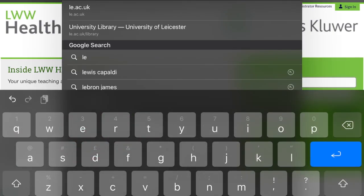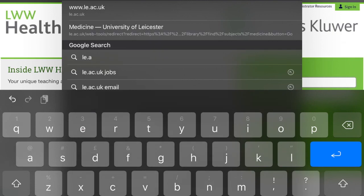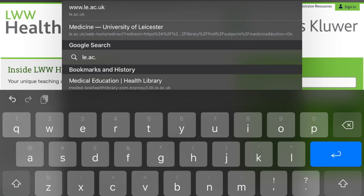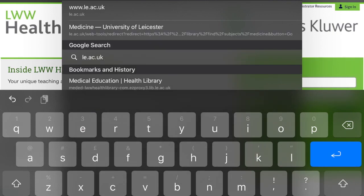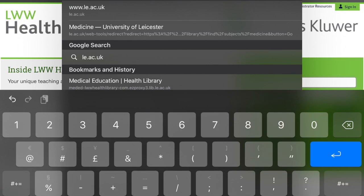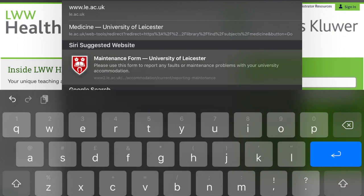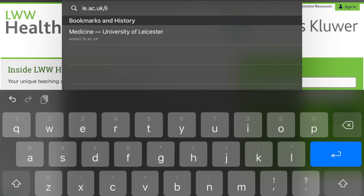So you just go into Safari and up at the top you type in le.ac.uk/library, which is how to get into the university library.